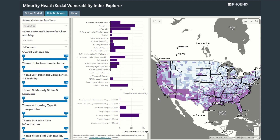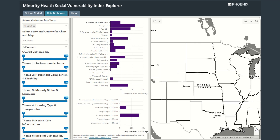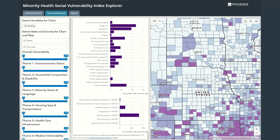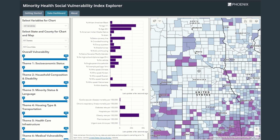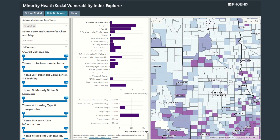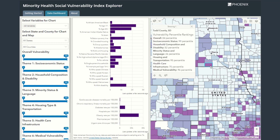Within the map, we can pan and zoom to focus on different areas. Using the zoom tool in the lower right corner, I will zoom in, and then I can click and drag within the map to pan. Clicking on a county brings up a pop-up with the percentile rankings for that county.